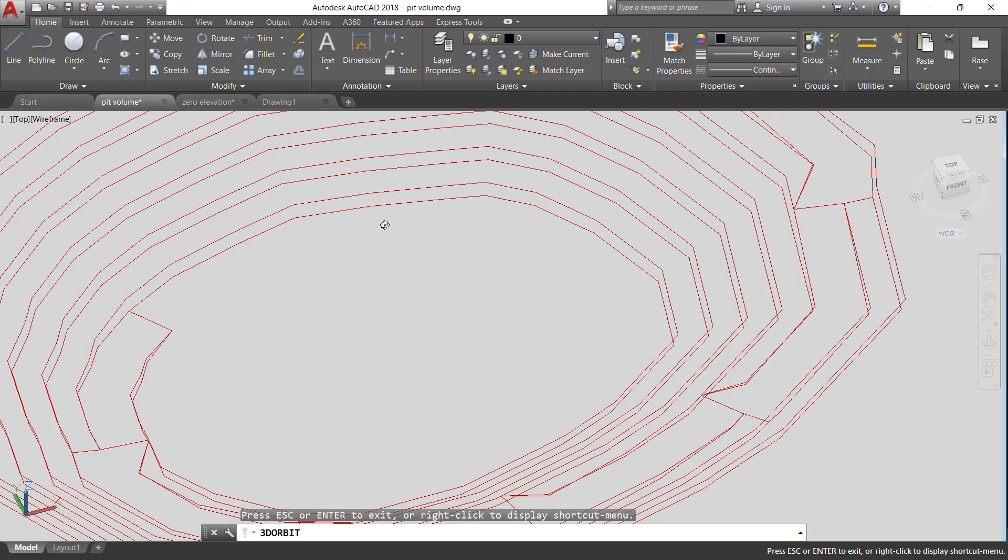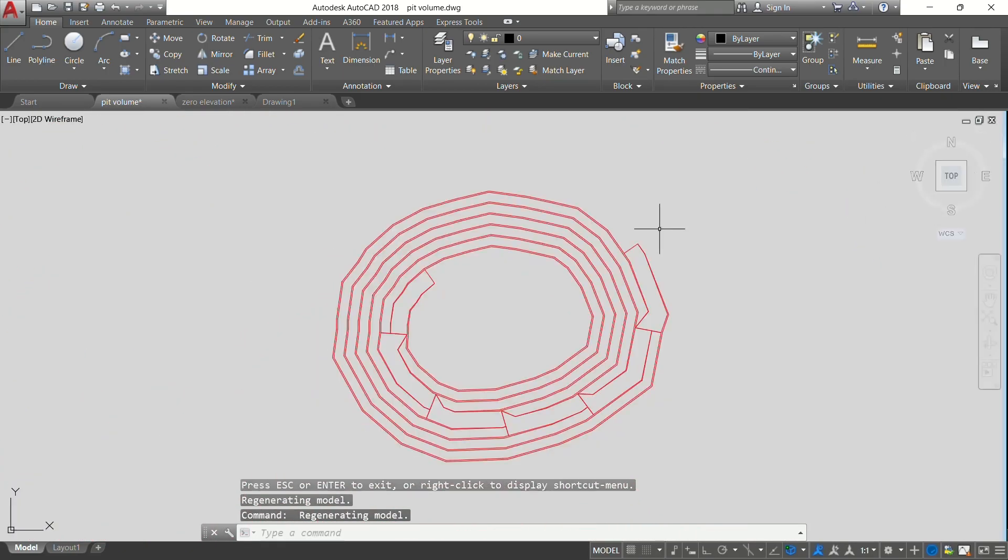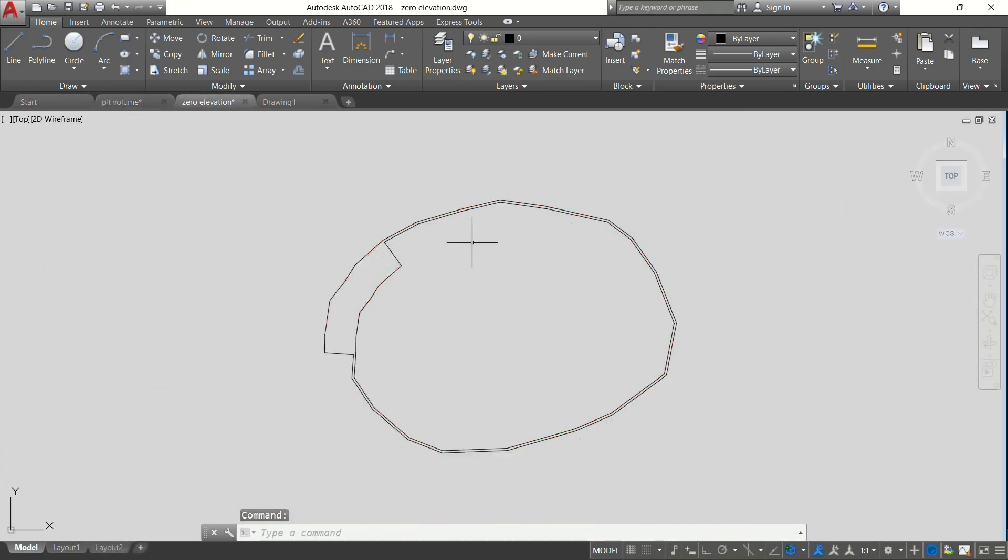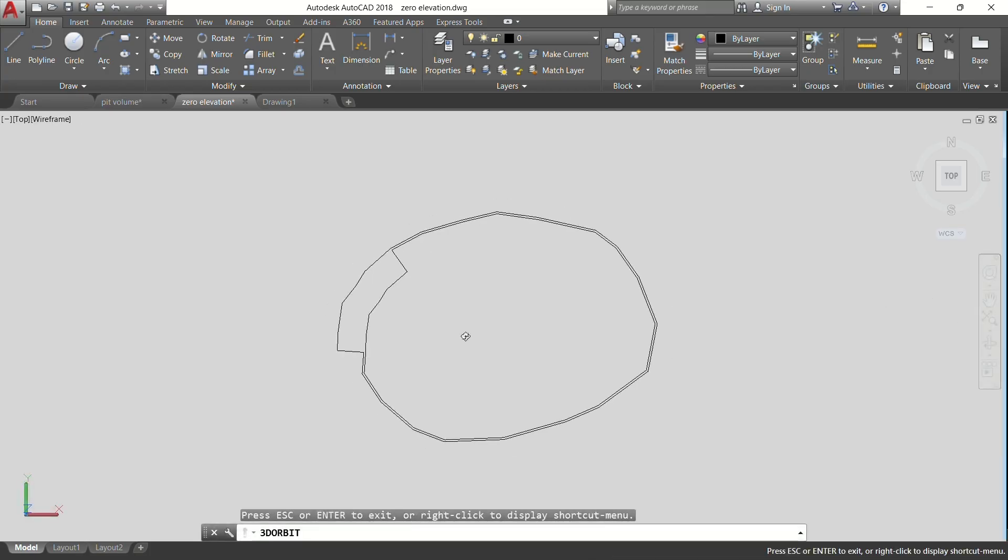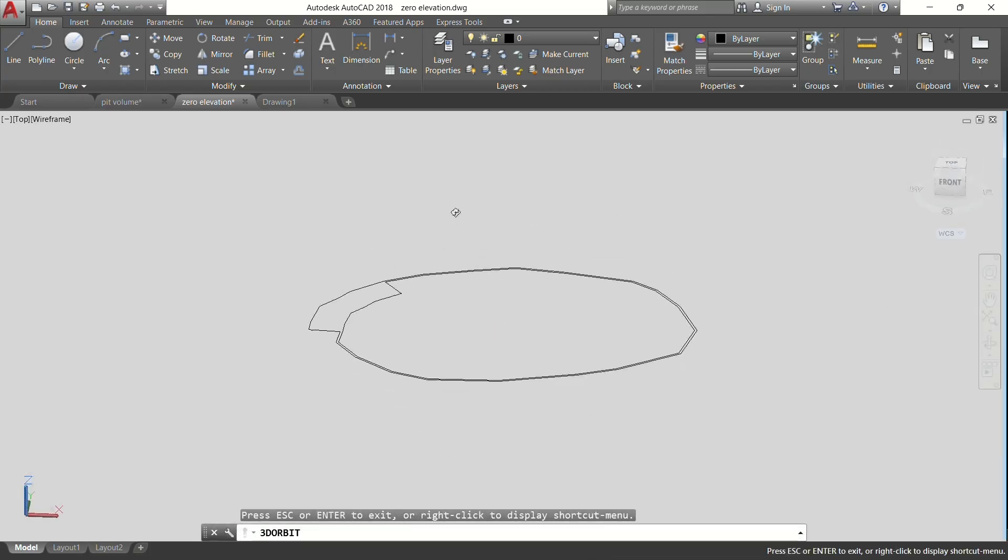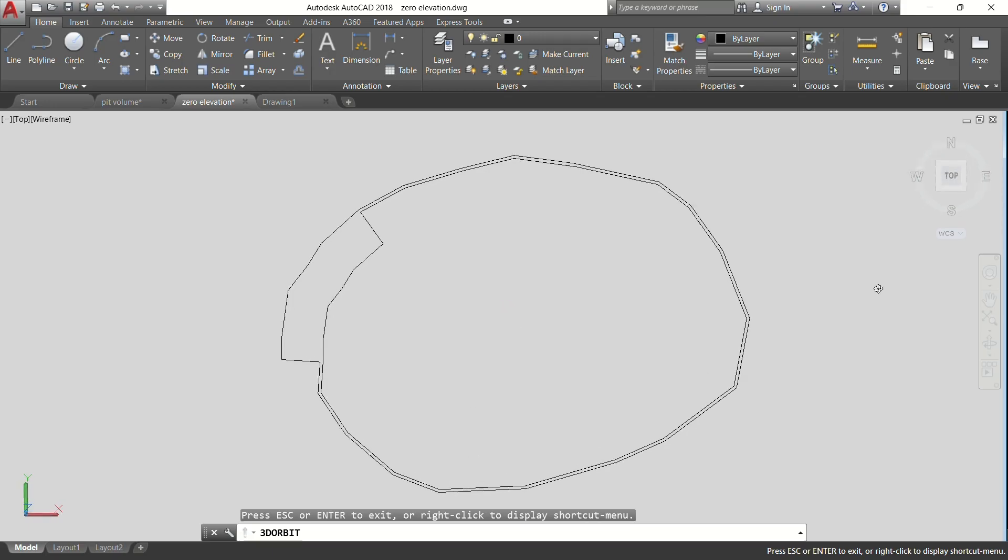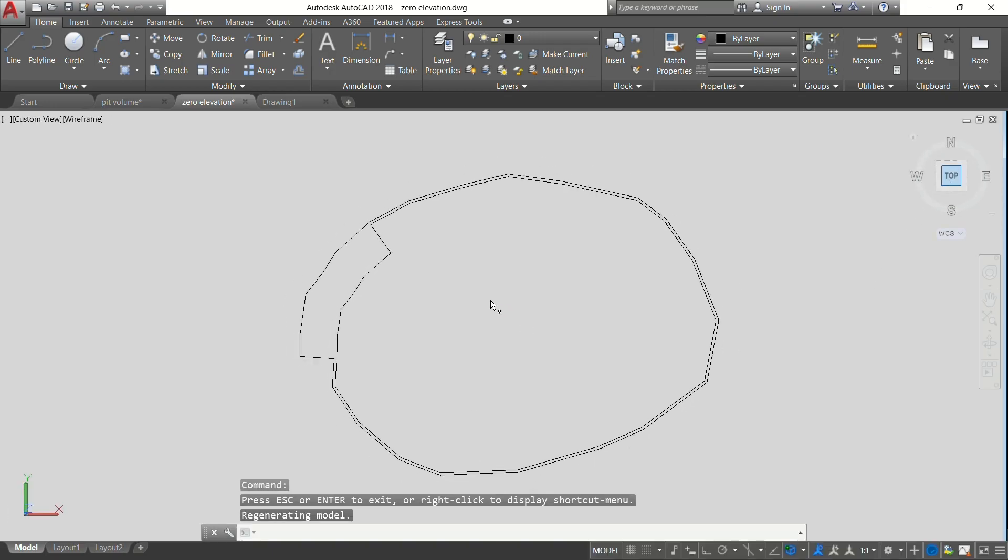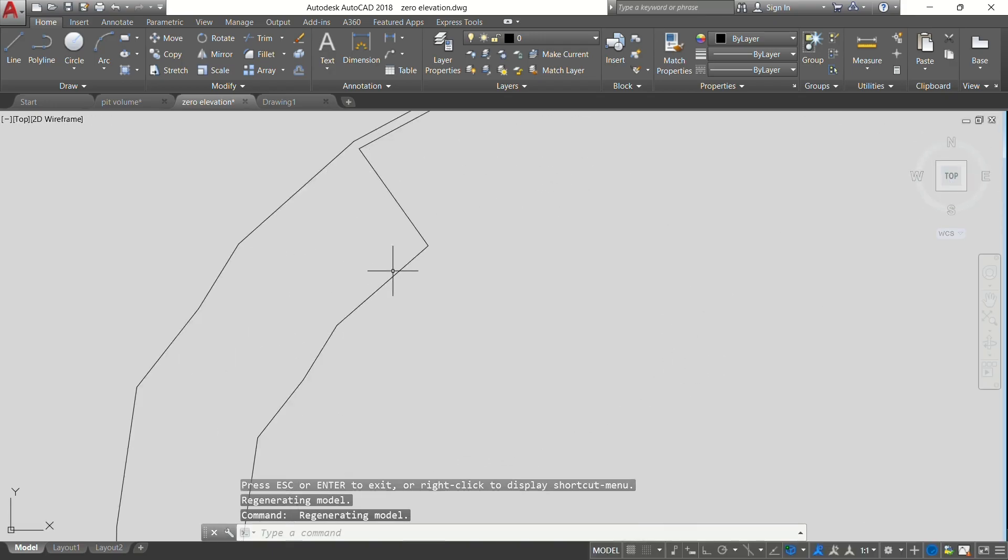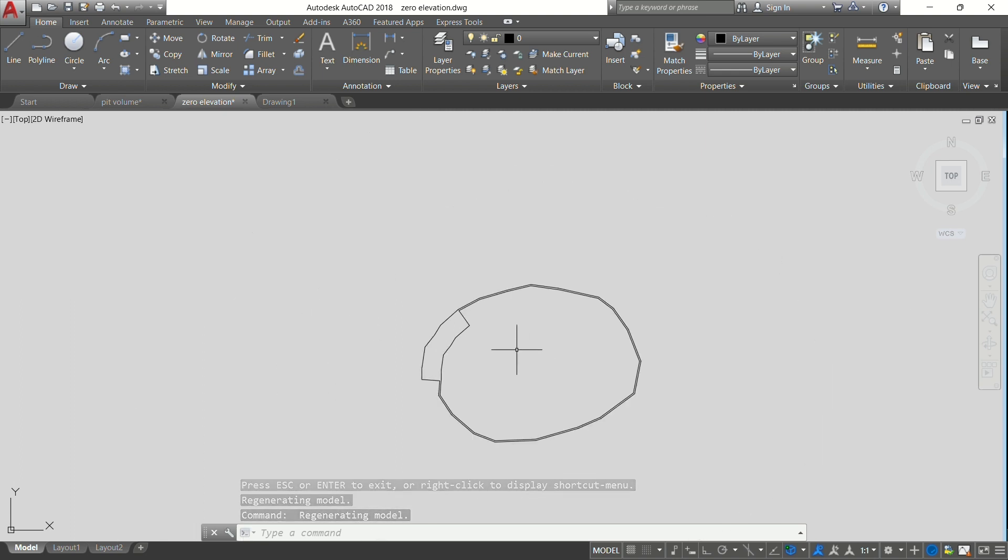There are some cases where you might find that you want to calculate volume, but the drawing that you were given is on the same elevation like this one. But you know that this is our bottom and this is our top, and the elevation difference is 10.